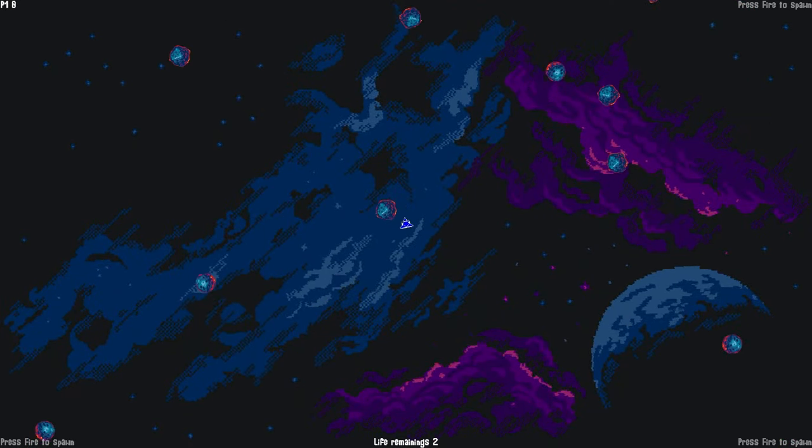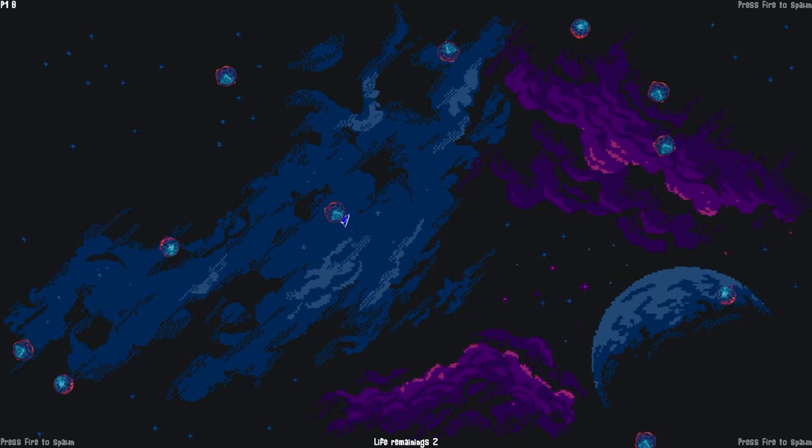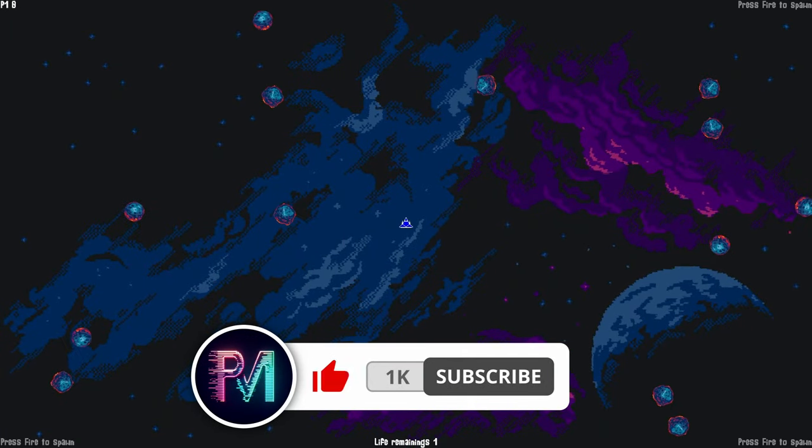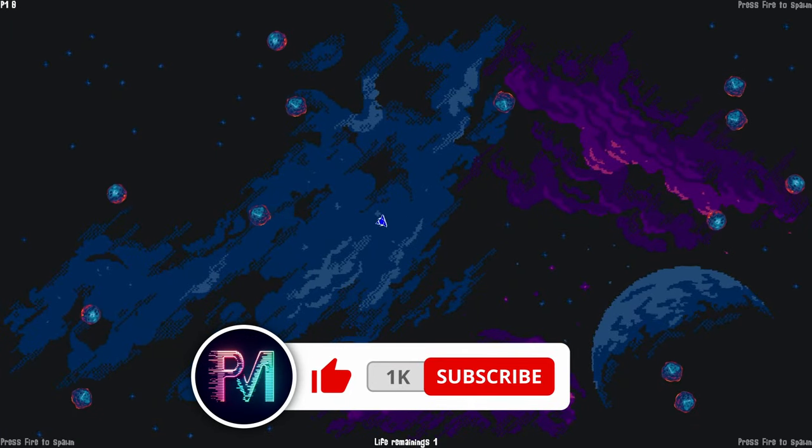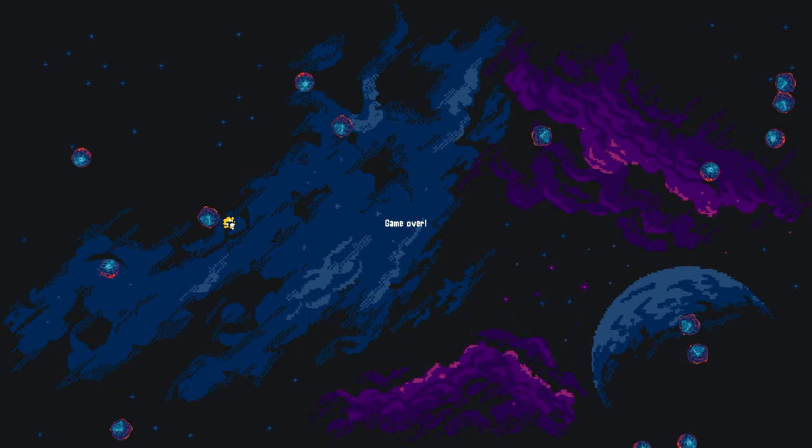That'll do it for me though, everybody. If you plan on getting this one, leave a like, subscribe for more, and comment down below which number platinum this was for you. It was number 858 for me.